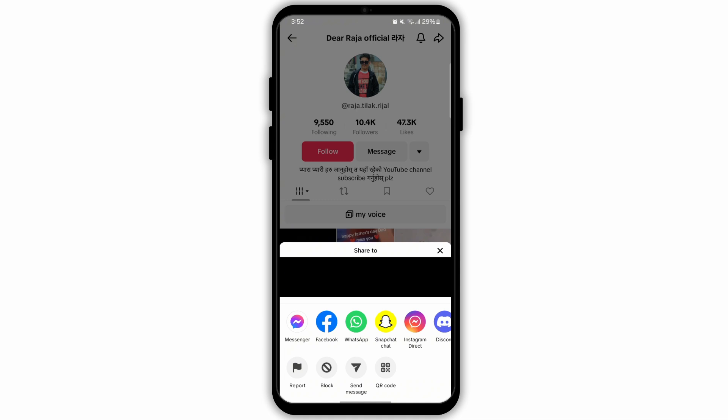If you don't want to report the video, then you can block the user. Go to their profile and select the share icon at the top right corner, then select the option Block at the bottom panel.